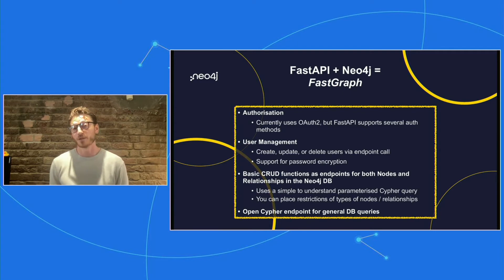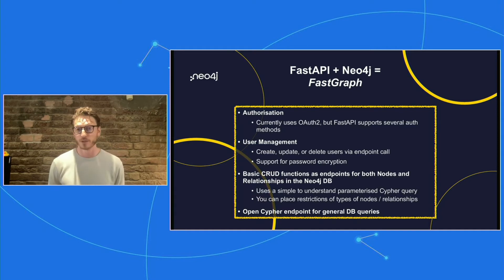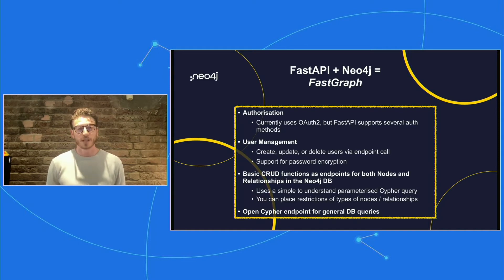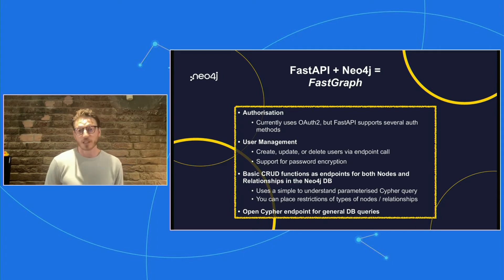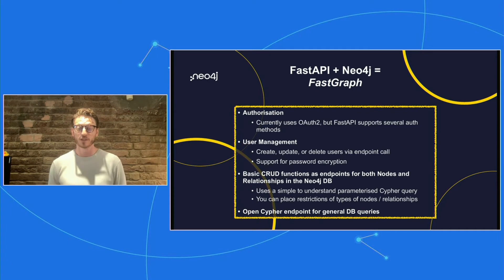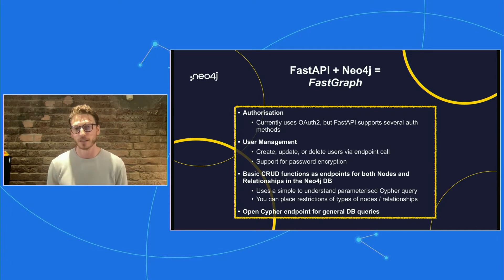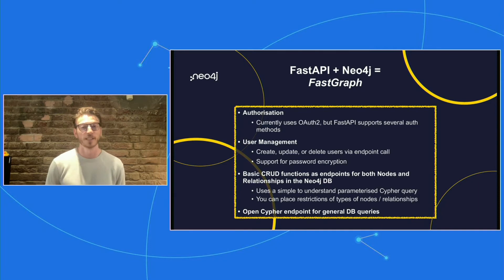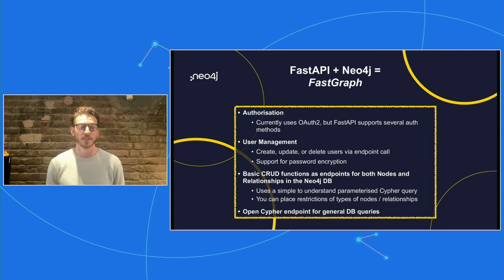FastGraph has user management. So it's really designed for applications where you would want to have users in your graph. So you can create, update, delete users just by using a basic endpoint call. It's got support for password encryption. So you'll see that I've got an endpoint for when you create a user, it will automatically encrypt their password, as well as resetting passwords, things like that. So you don't have to worry too much about some of those more basic things around user management.